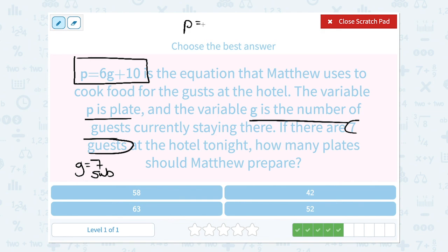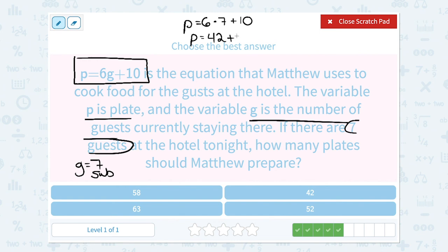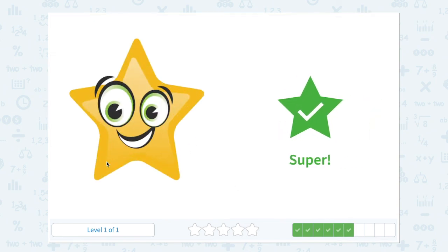P was equal to 6G, meaning 6 times G. So 6 times 7 — in place of G we're putting 7 because there were 7 guests — and then plus 10. Just like last time, keep order of operations in mind and multiply first before you add. So 6 times 7 gives me 42, and then add on the 10: 42 plus 10 is a total of 52 plates that Matthew has to prepare.